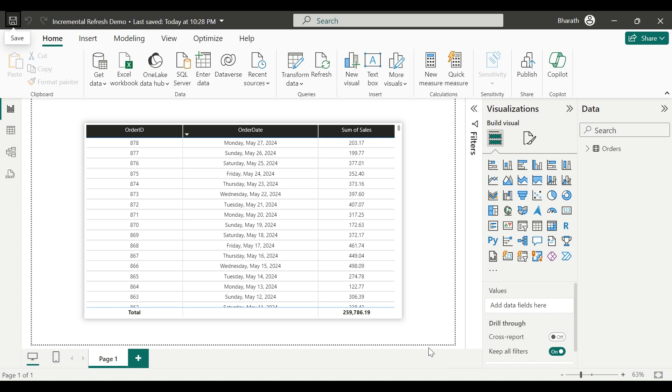Hey, hi everyone. Today we'll see how to configure incremental refresh in Power BI. It is a feature that allows you to refresh only a subset of your data rather than refreshing the entire dataset each time. This can be particularly useful when dealing with large datasets where refreshing the entire dataset can be time-consuming and resource-intensive.